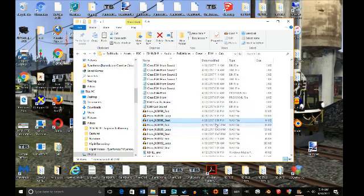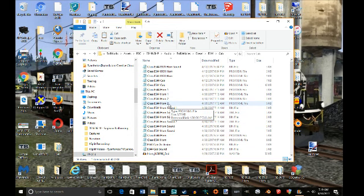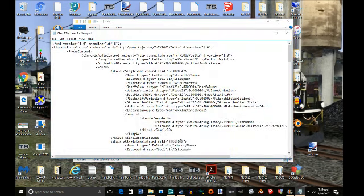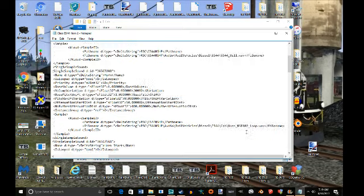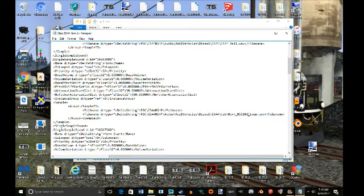You're going to go to Class ES44 Horn Proxy XML, the one you just created, and you're going to rename your horn files.